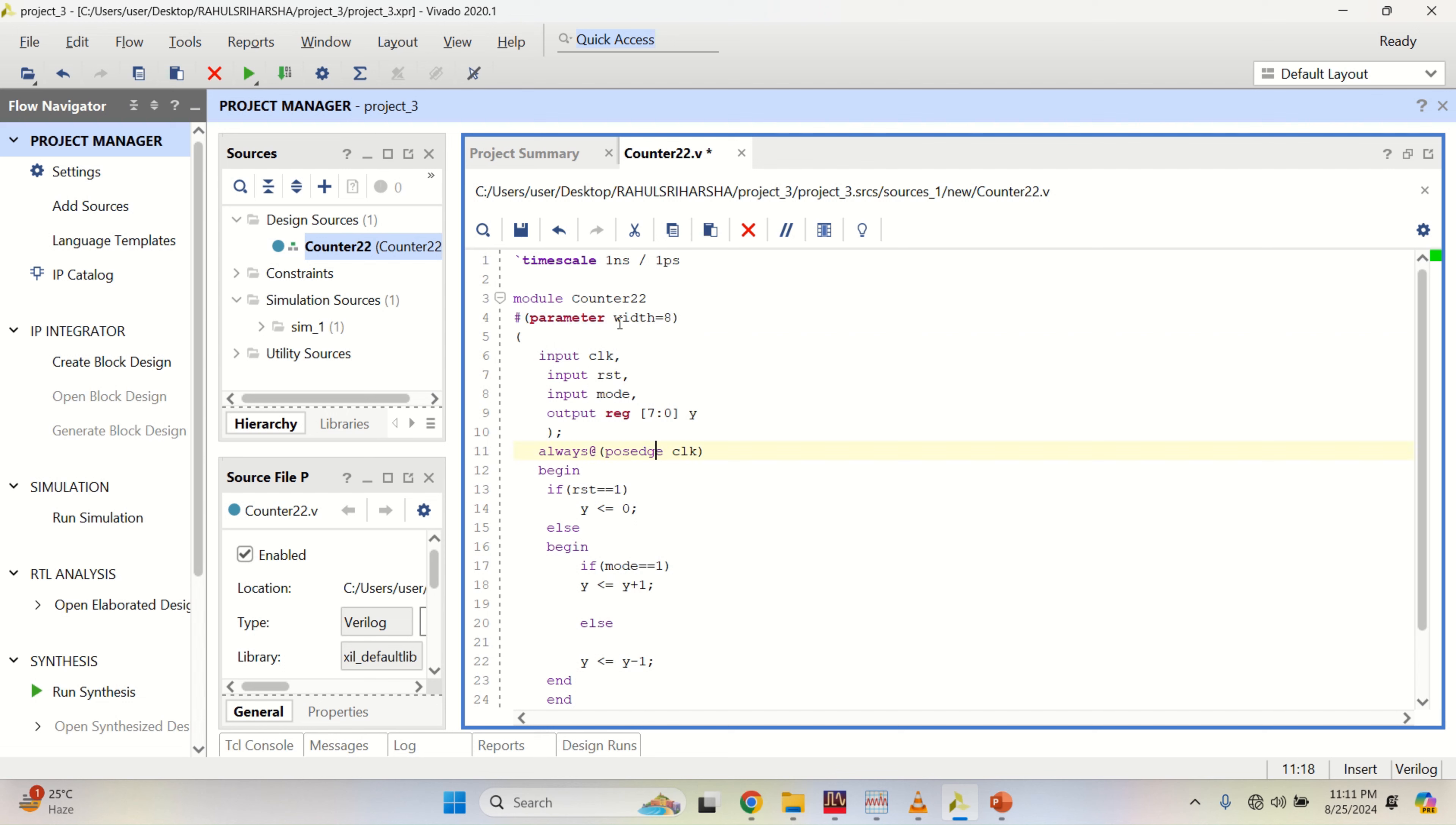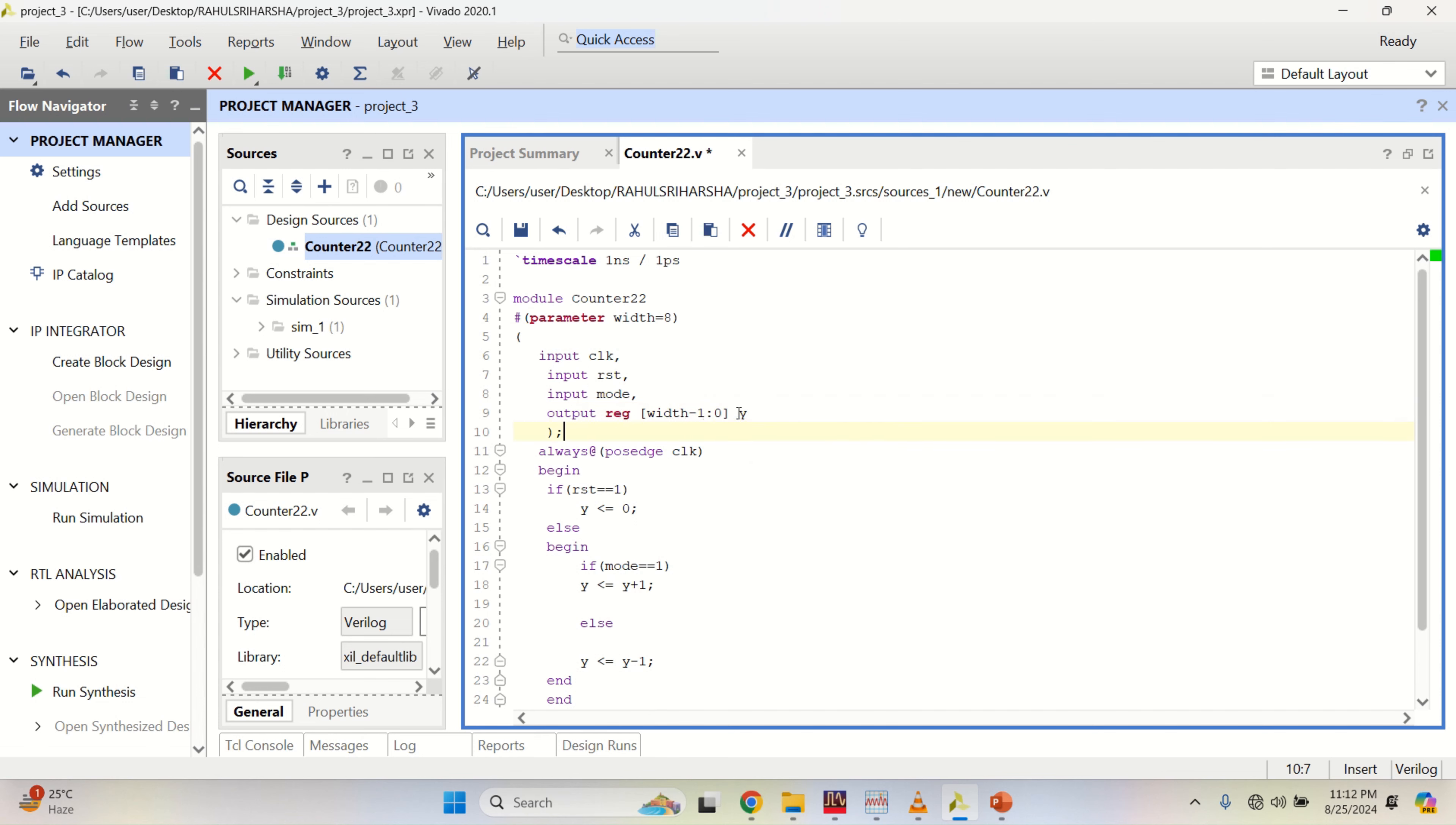This width has to change, write the width to width minus 1. Now, it is again 0 to 7 which is again an 8-bit. Save the design.